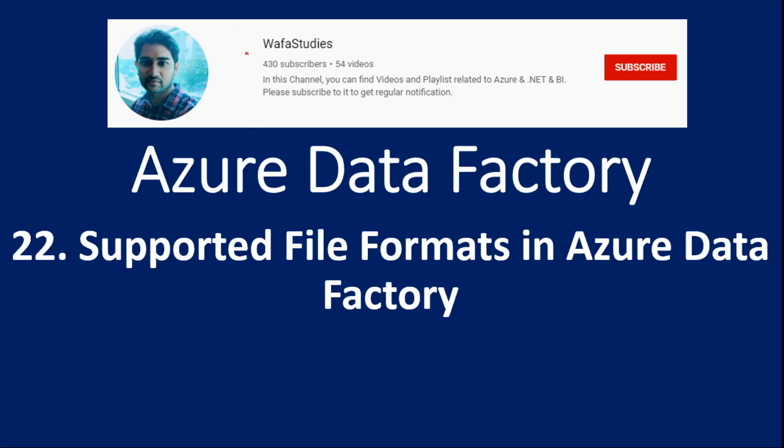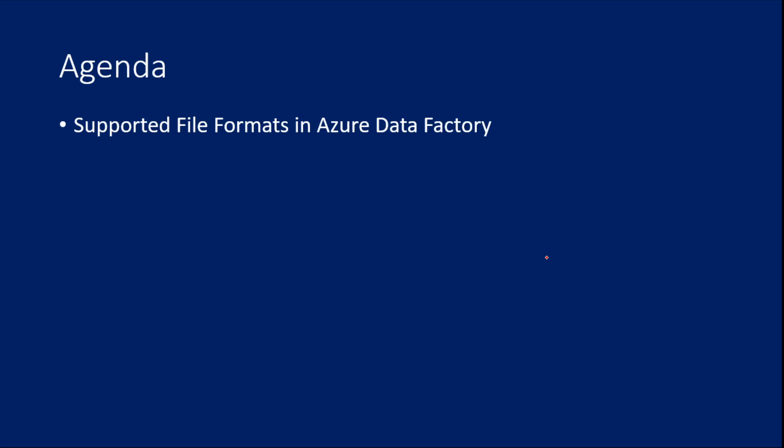Hi friends, welcome to Wofa studies. This is part 22 of Azure Data Factory play series. In this video, we are going to discuss about all supported file formats in Azure Data Factory.